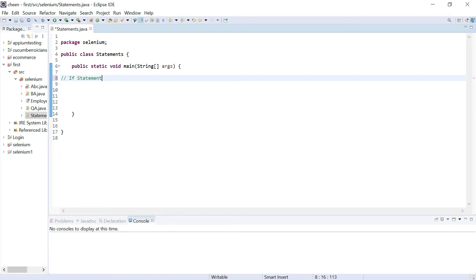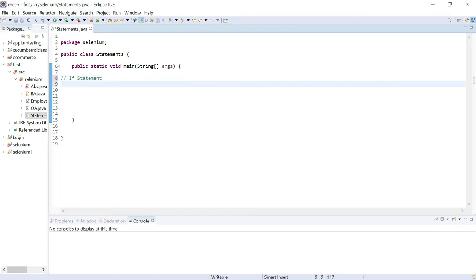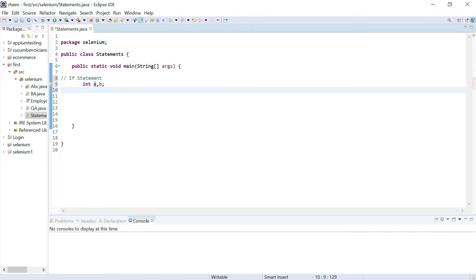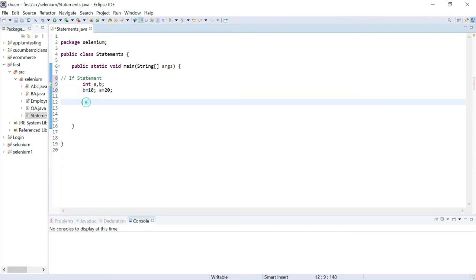Let's understand this with an example. We'll declare two variables, a and b. I'll assign b the value 10 and a the value 20. Now I want to check whether a is greater than b. If it is greater than b, it should display 'a is greater'; otherwise it should not display anything.